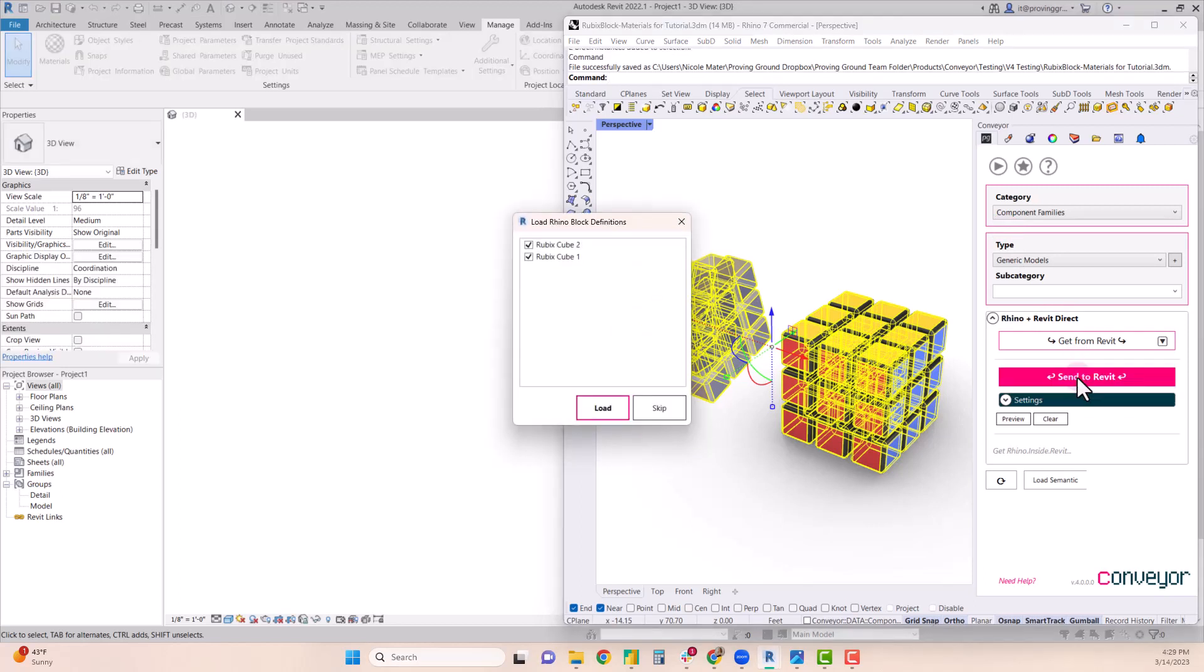And in the case of a block definition, Conveyor will ask you to confirm that you want to load these blocks into Revit.